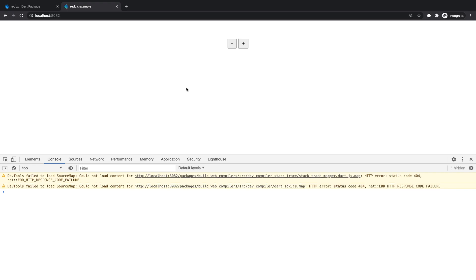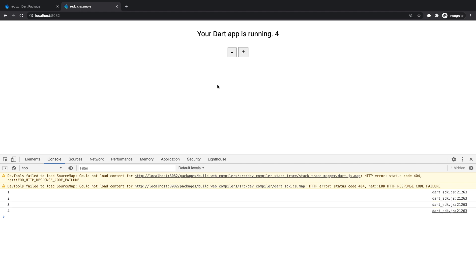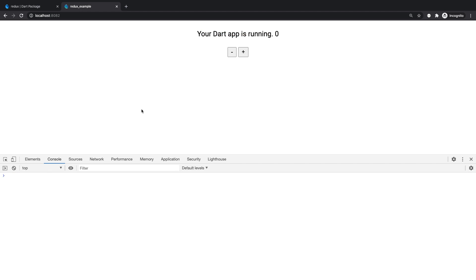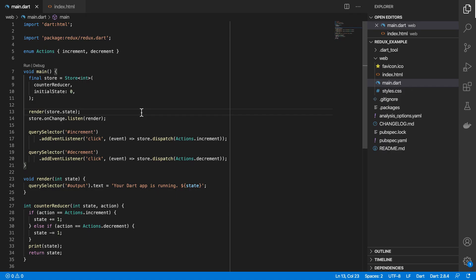So if I save this, and I reload the page, we get the updated value, as such.